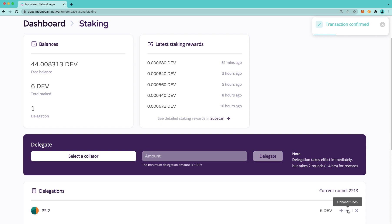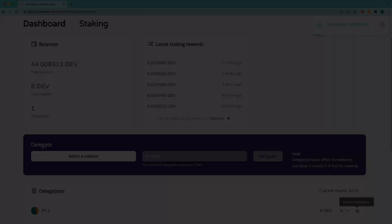Similarly, you can revoke a delegation by following the same two-step process. First, initiating the request to revoke. And secondly, executing the revoke transaction after the exit delay period has passed.